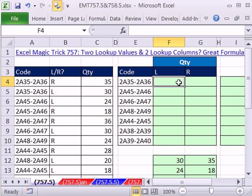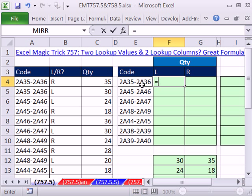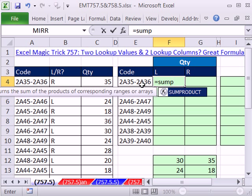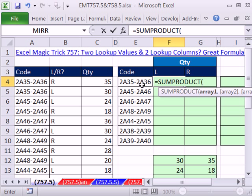So I'm going to use, this is a post in the comments section. Someone used the SUMPRODUCT. So equals SUMPRODUCT. And the advantage of using SUMPRODUCT is if you don't have Excel 2007 or 10, this formula will work.